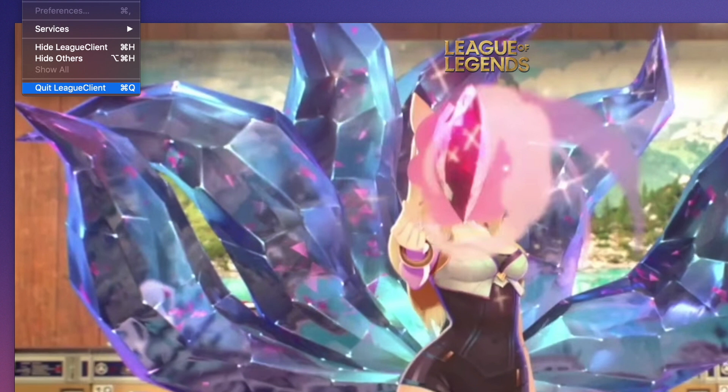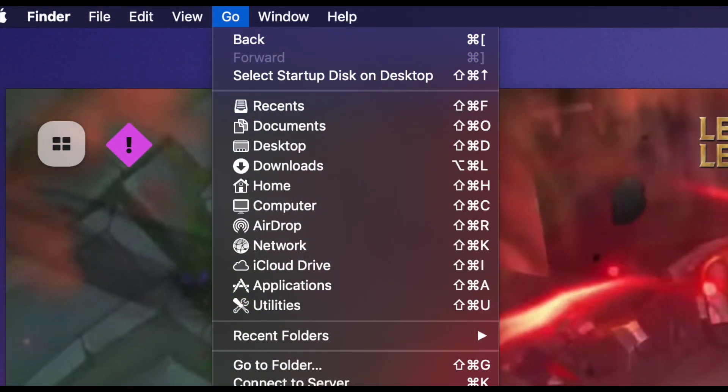Next, make your way over to your Finder application — on Windows, open your standard file browser. On a Mac, open Finder and click on the 'Go' option up top, then hold down the Option key.